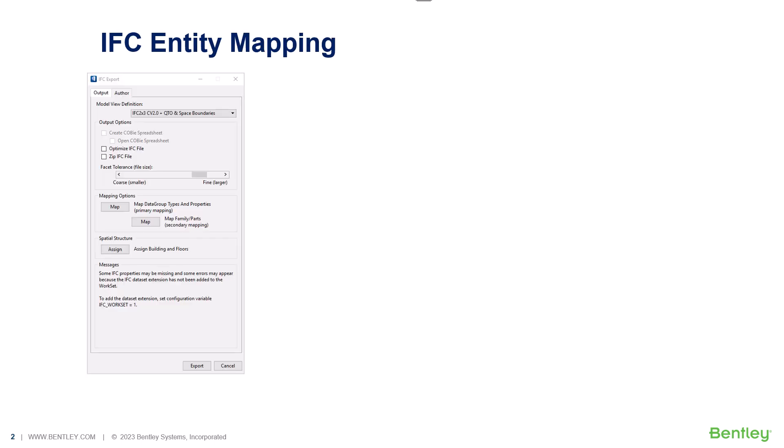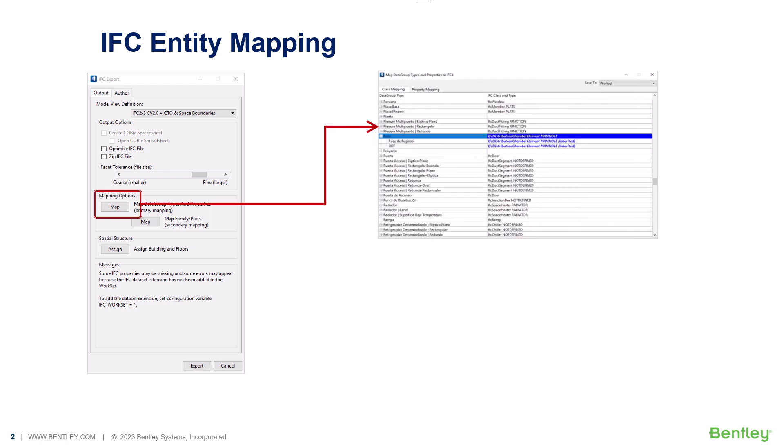Regarding the mapping of custom libraries, we can open the map data group types and properties to IFC dialog box. Custom data group types used in the project are displayed on the left side and can be mapped to the required IFC entity type from the list on the right side.